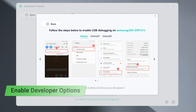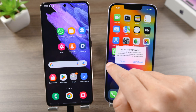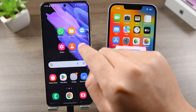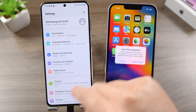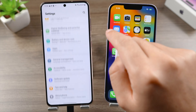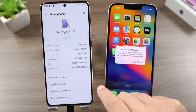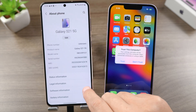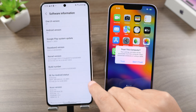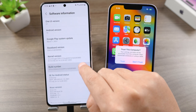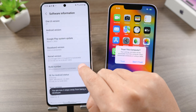Follow the instructions to enable developer mode on your Android. In Settings, scroll all the way down to the bottom. Tap About Phone, then Software Information, then tap the build number seven times in a row.